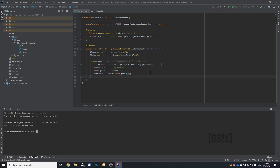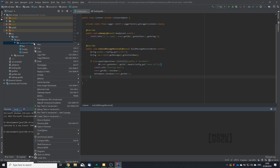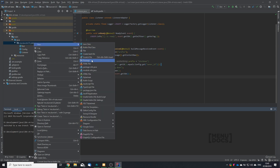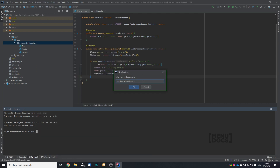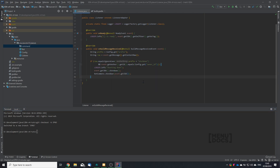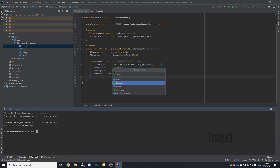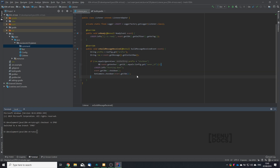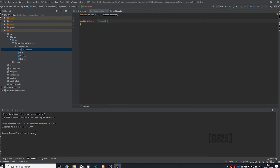I like to create an interface so all commands are basically the same. So let's right click our main package, select new and then package, and I am going to call the package 'command'. In the command package we are going to create an interface and I am going to name this interface ICommand — 'I' for interface. And yes, I want to add it for git.